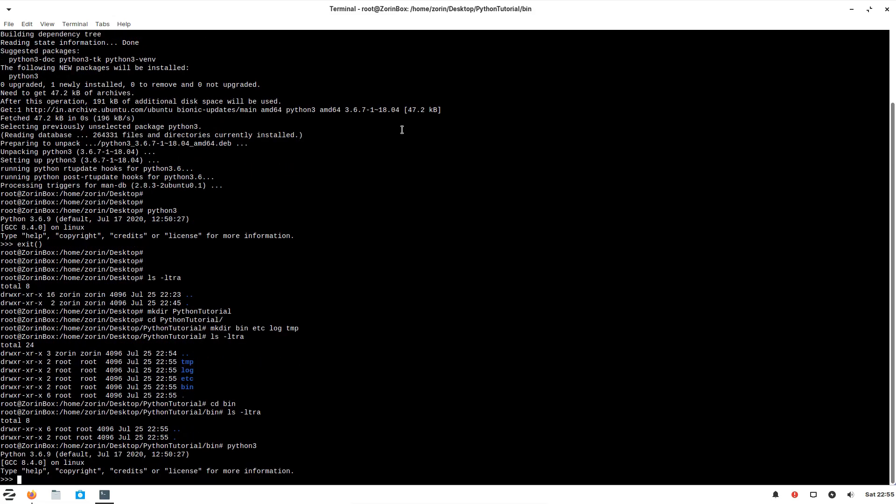Here you can try all your Python commands or anything you're going to write inside the Python program. That can be tested here.